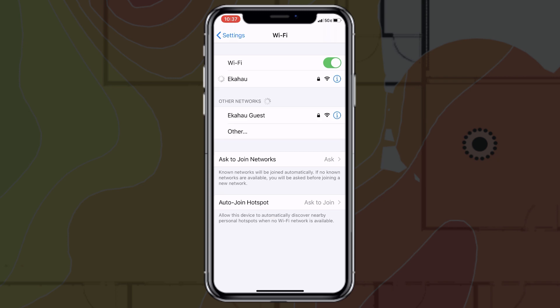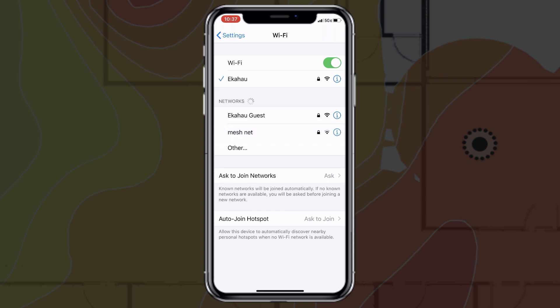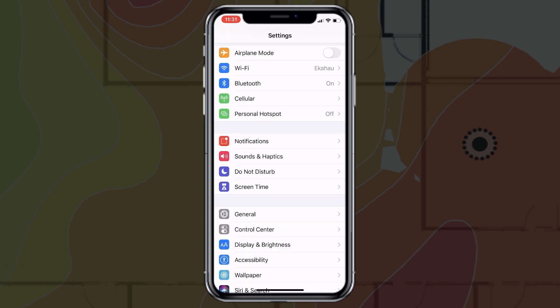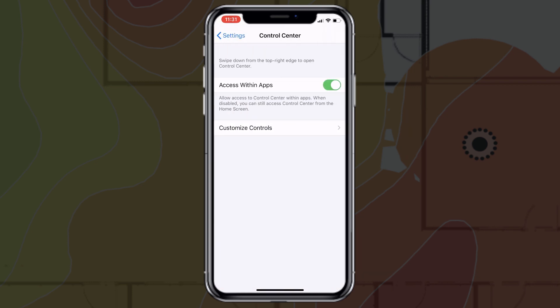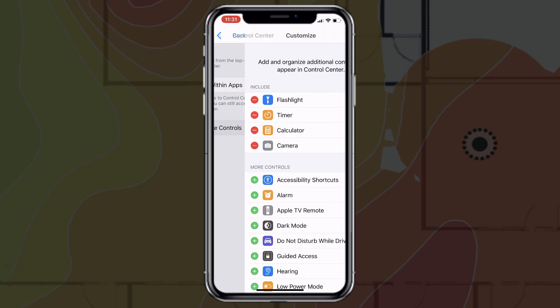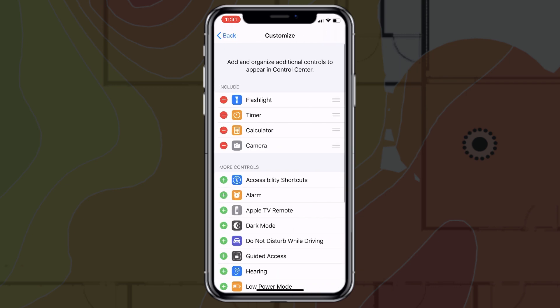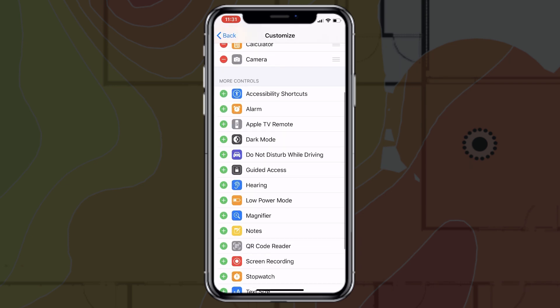You'll also want to enable screen recording on your device so that you can record your network readings to send off to a Wi-Fi professional. To do this, just head to your settings, click Control Center, Customize Controls, and then click the little plus button next to screen recording to add it to your active Control Center options.